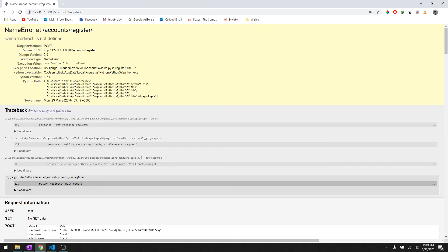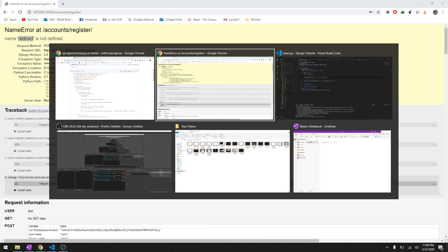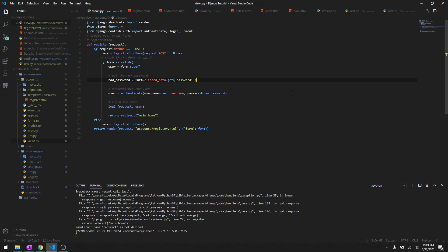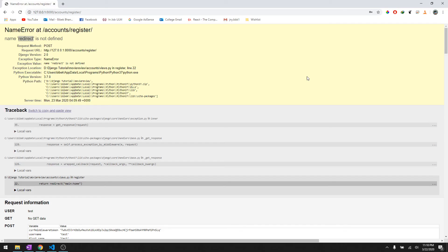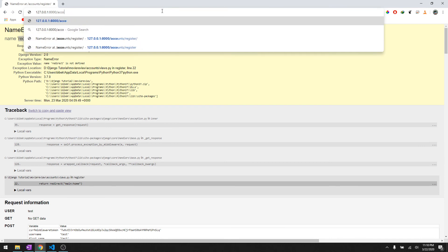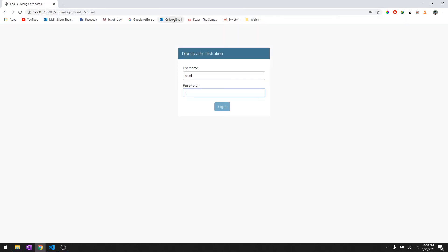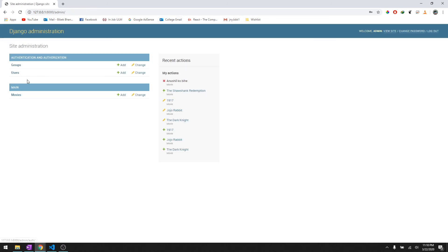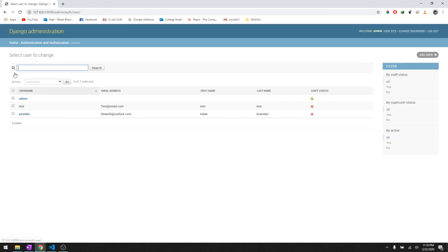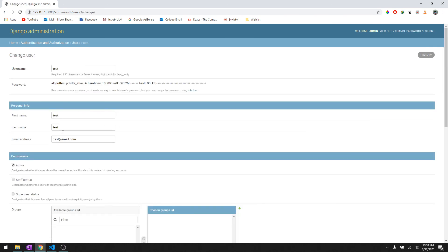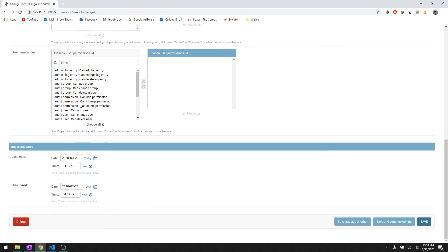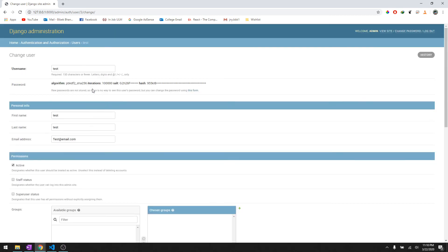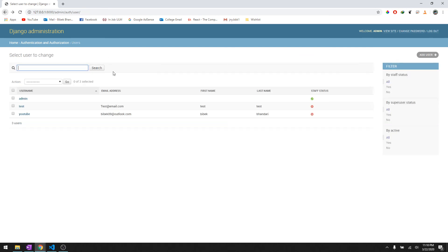It says redirect is not defined but it did go through because it has reached up to this point, so it should have worked. Let's import redirect and then let's go to admin. Let's not try to do it one more time because I know for sure it has worked. Under users as you can see, here's YouTube and here's test. It takes the first name, last name, the email, and it stores the password by hashing it.